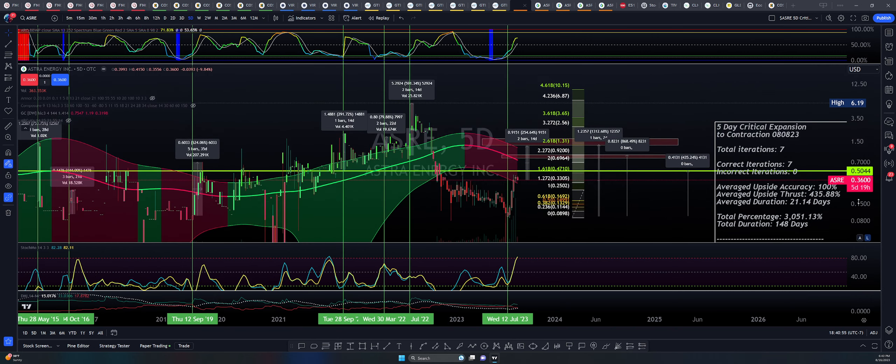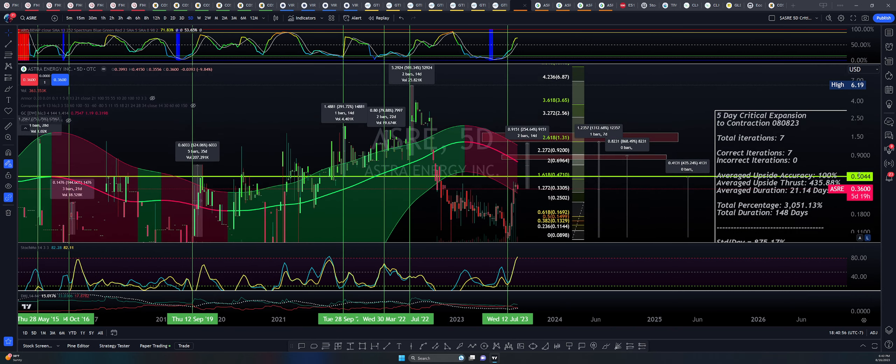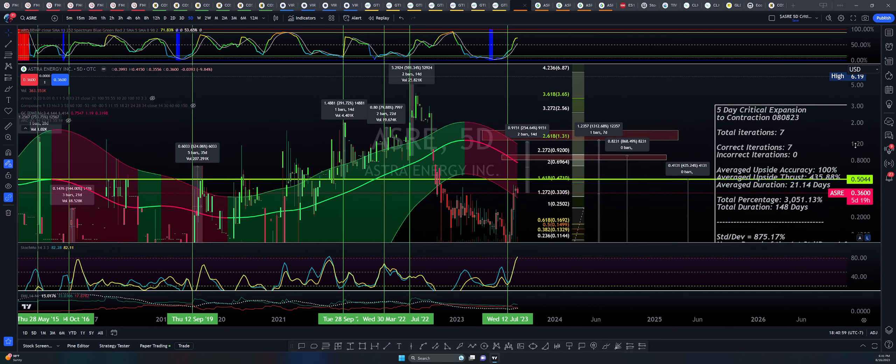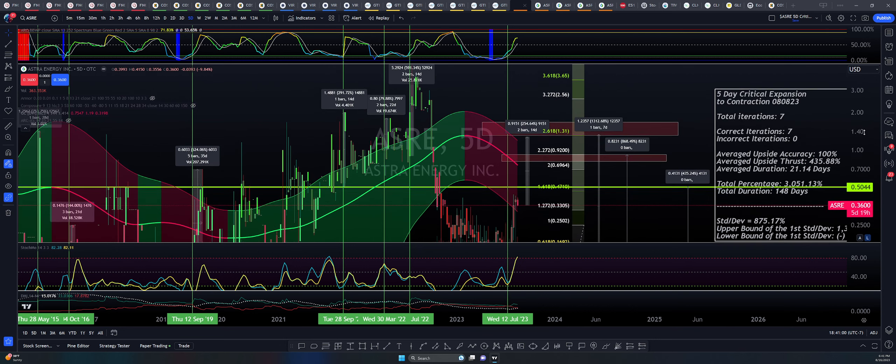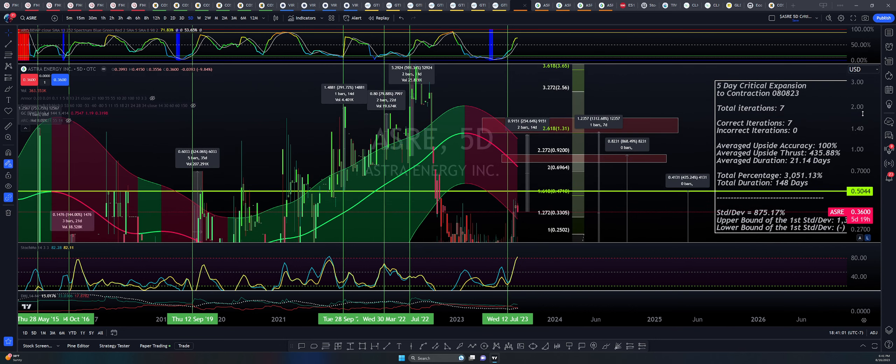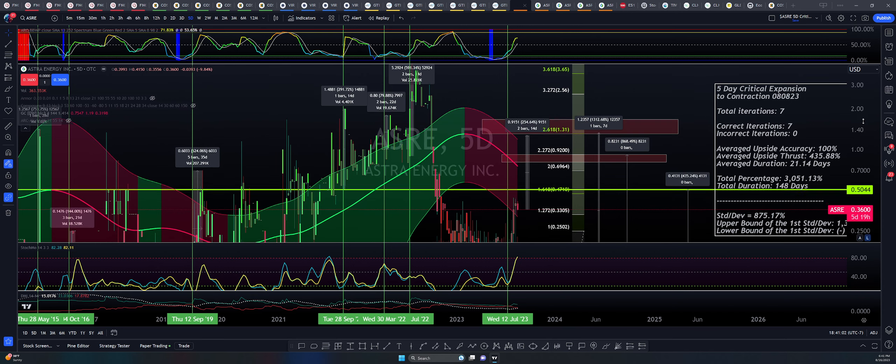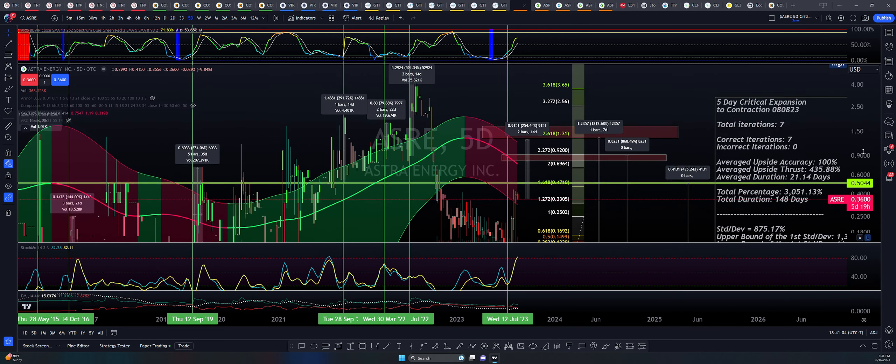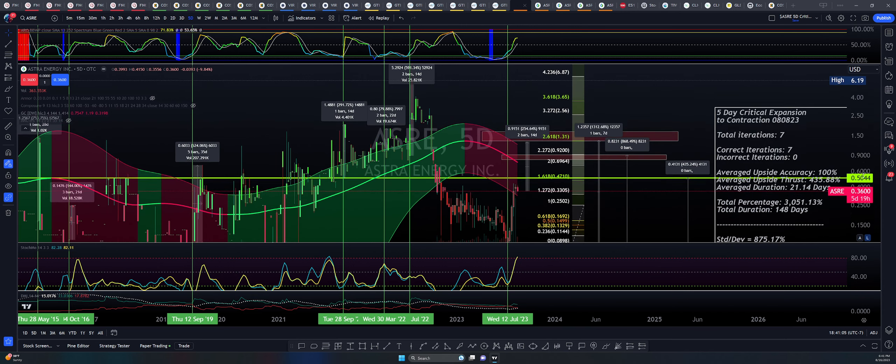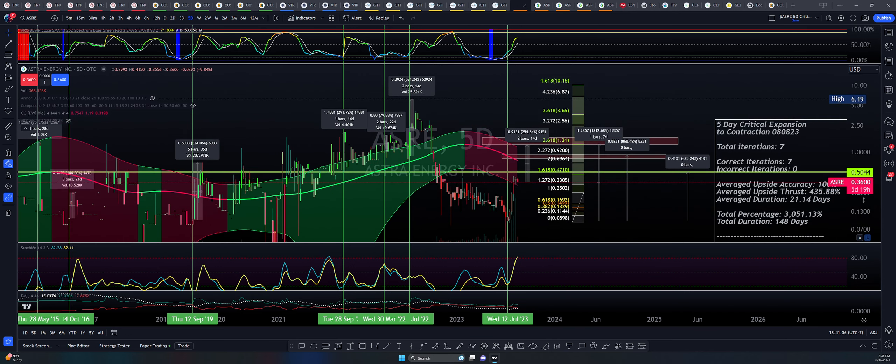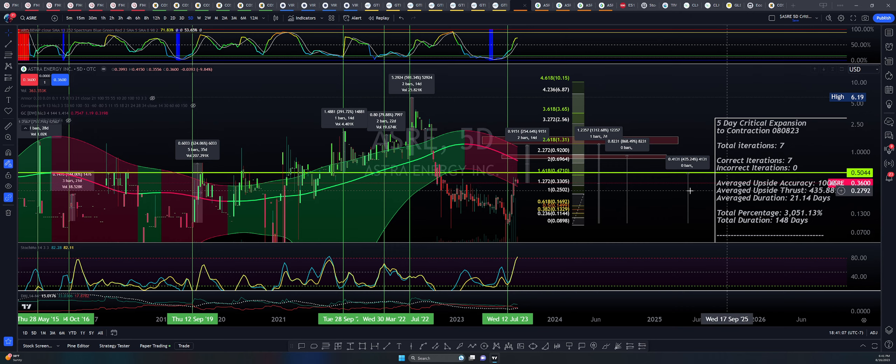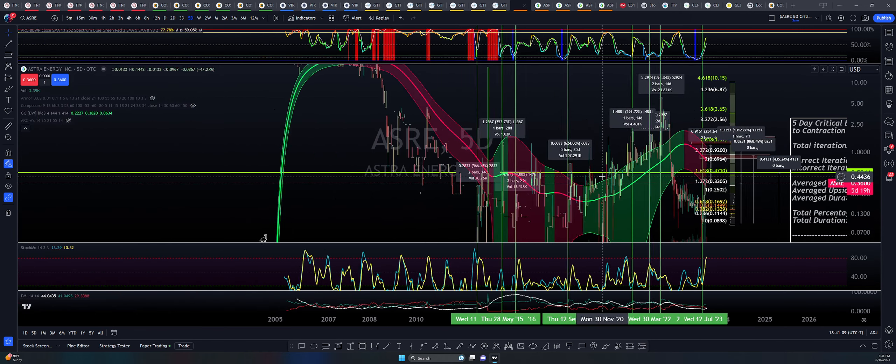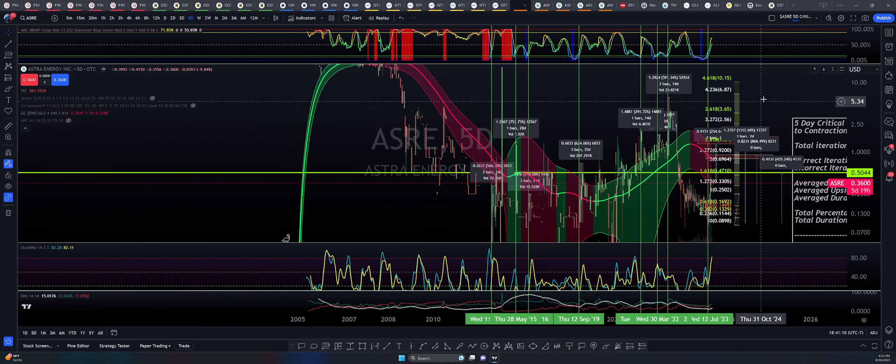That 1,300% is very curious because it is marking the top side of the Gaussian bands. Not only that, it is also marking the 2.618 Fibonacci at $1.31. There's a lot of confluence happening within these targets there.